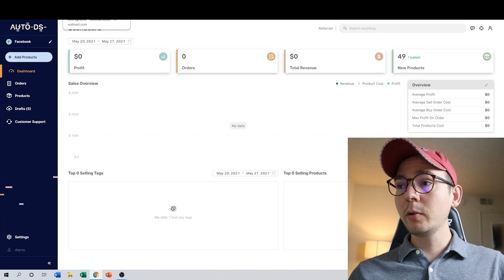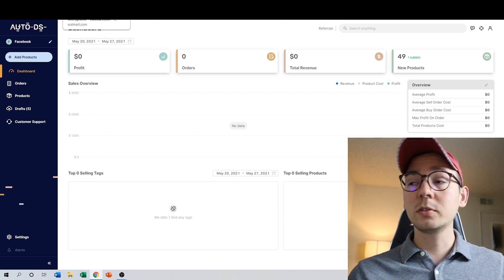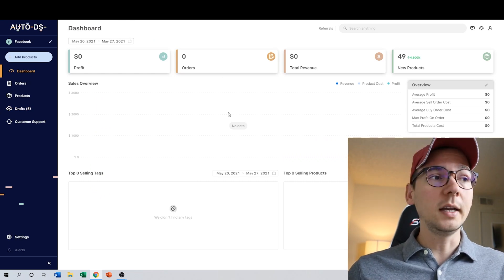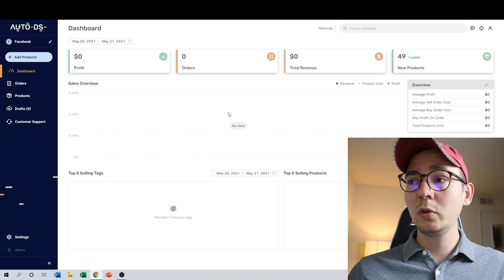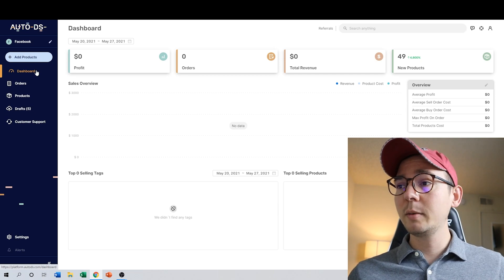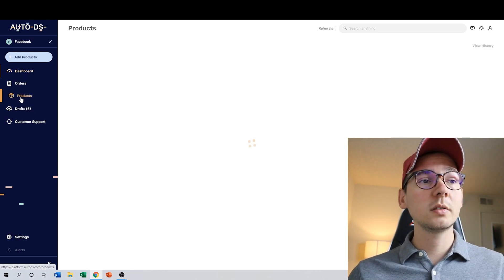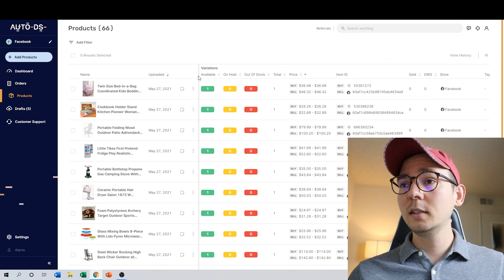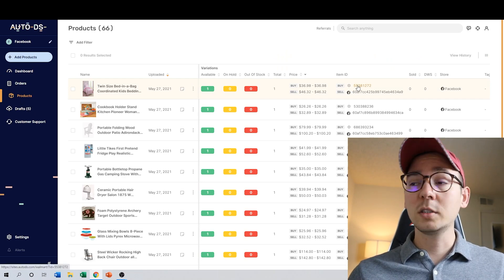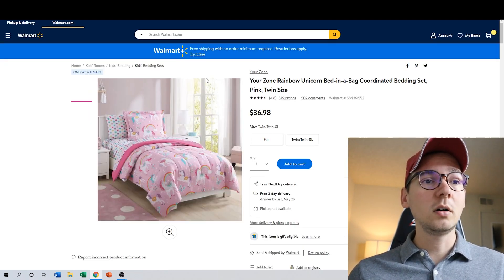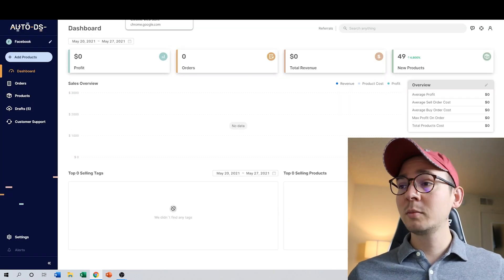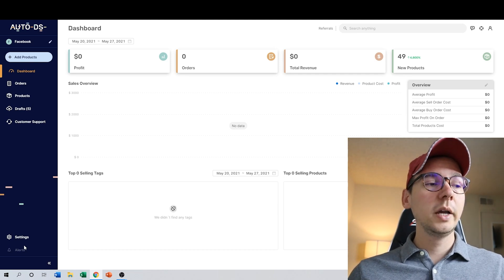Now I'm back to AutoDS and this is the main dashboard. I have my extension installed and my account created. From the dashboard you can add products, and once you add products you can track your inventory. If I go to my products, I can see my items and click on them — it takes me directly to that item on my supplier website. Before doing anything, you need to set up some basic settings, so go ahead and click on Settings.